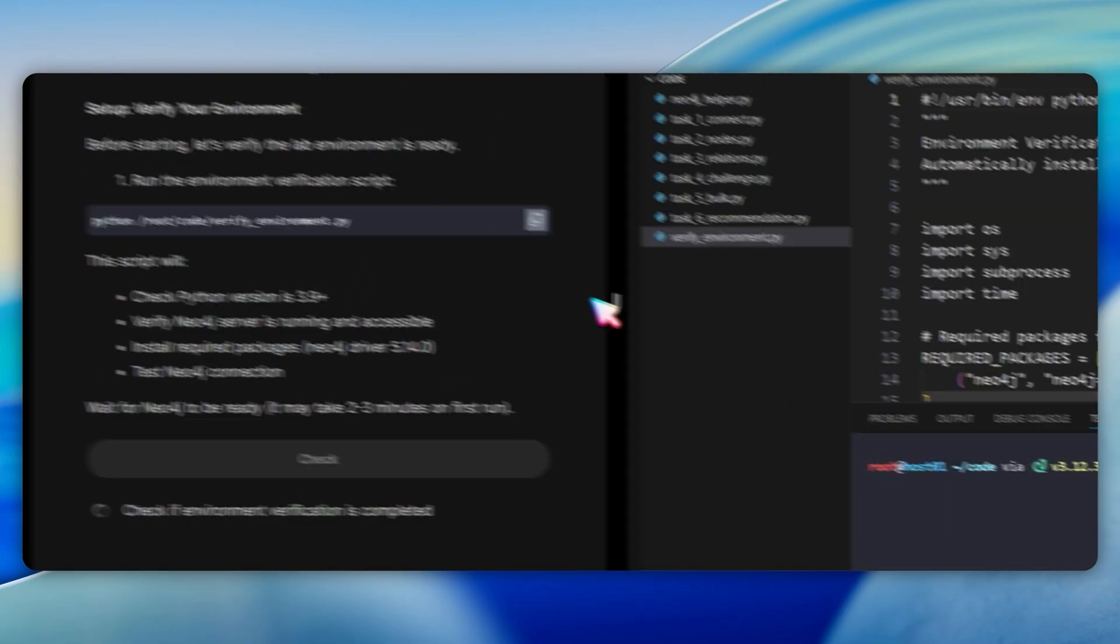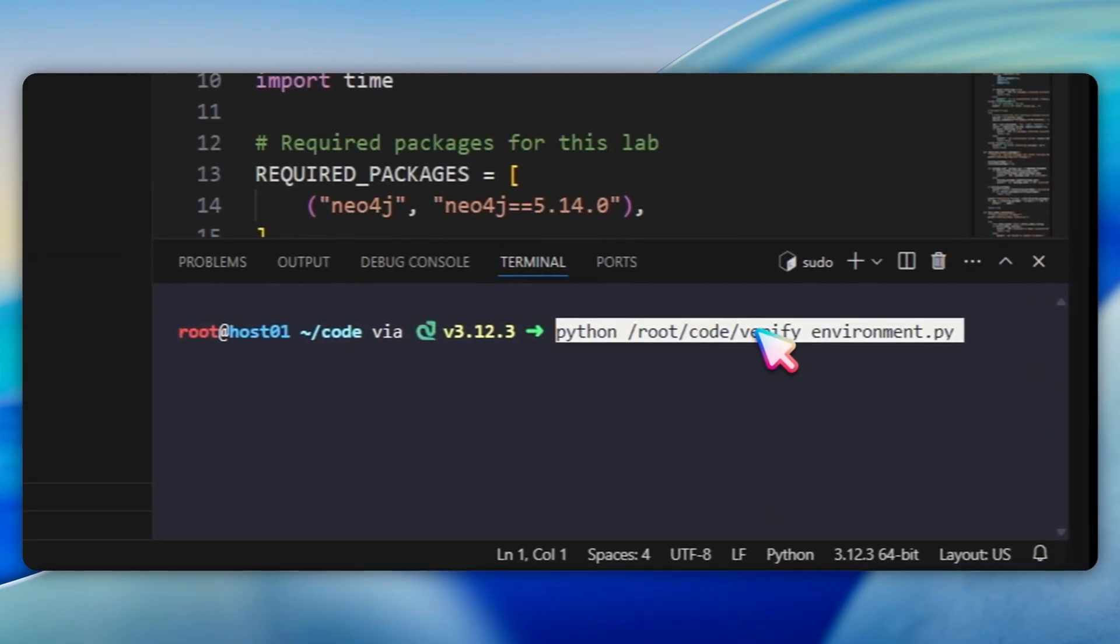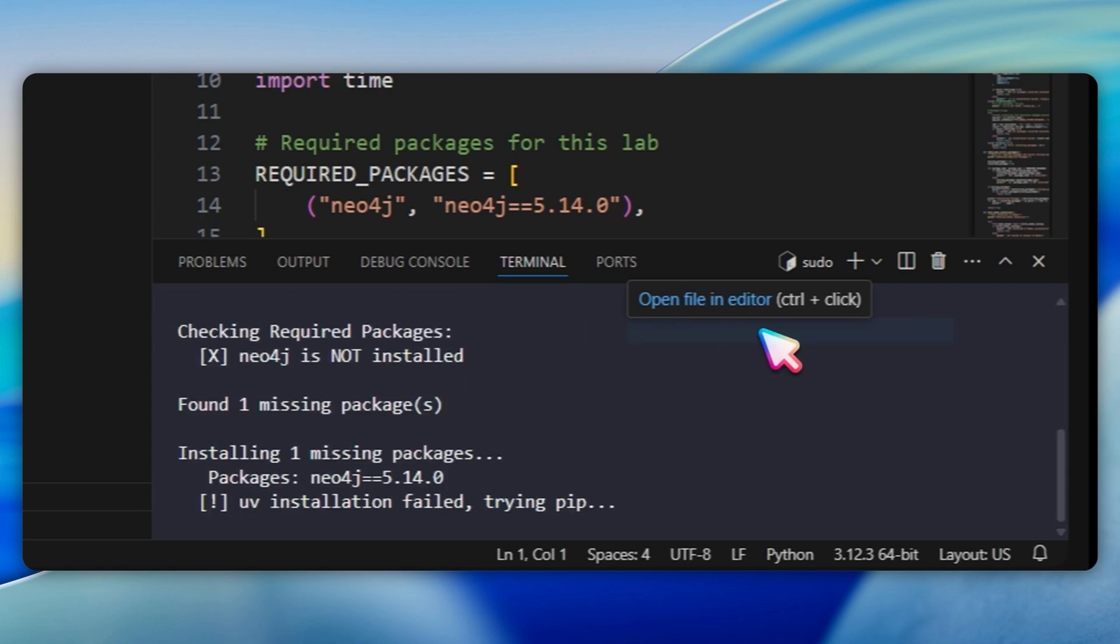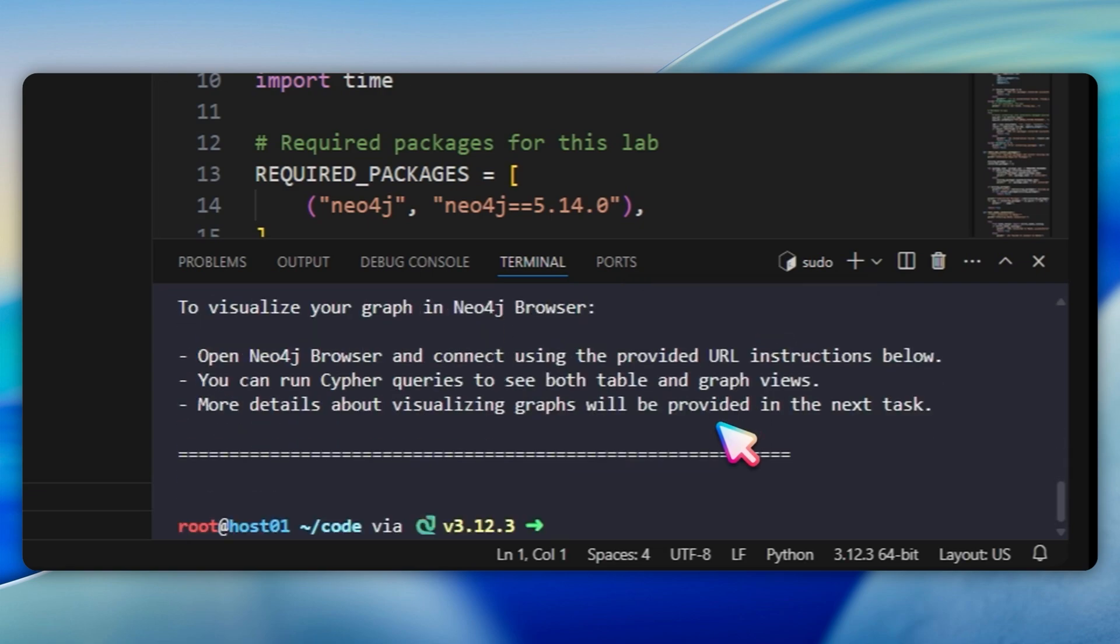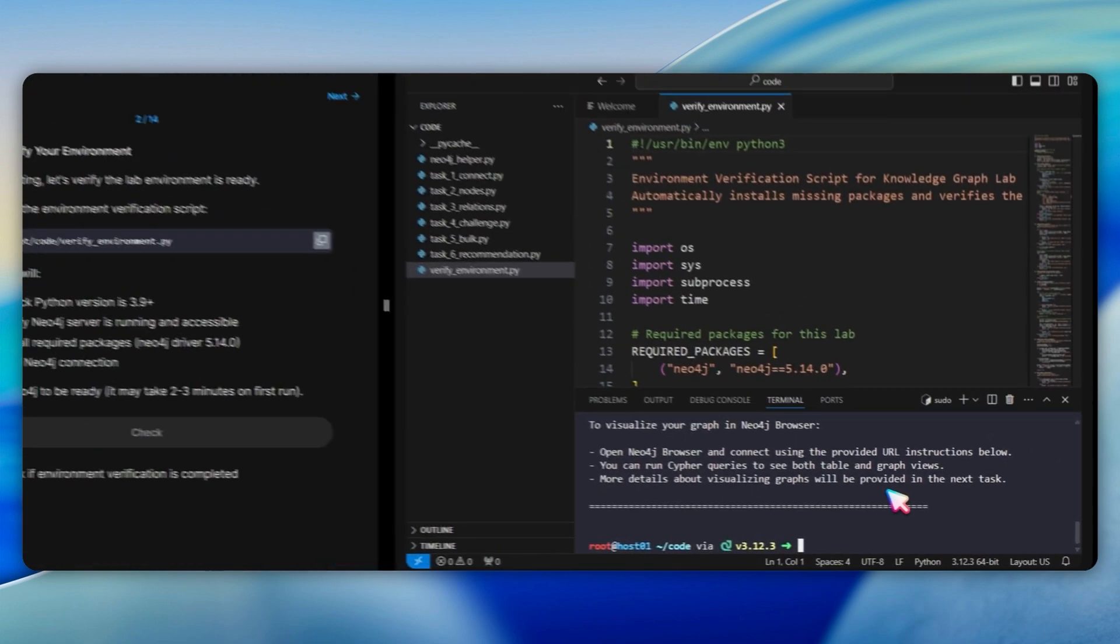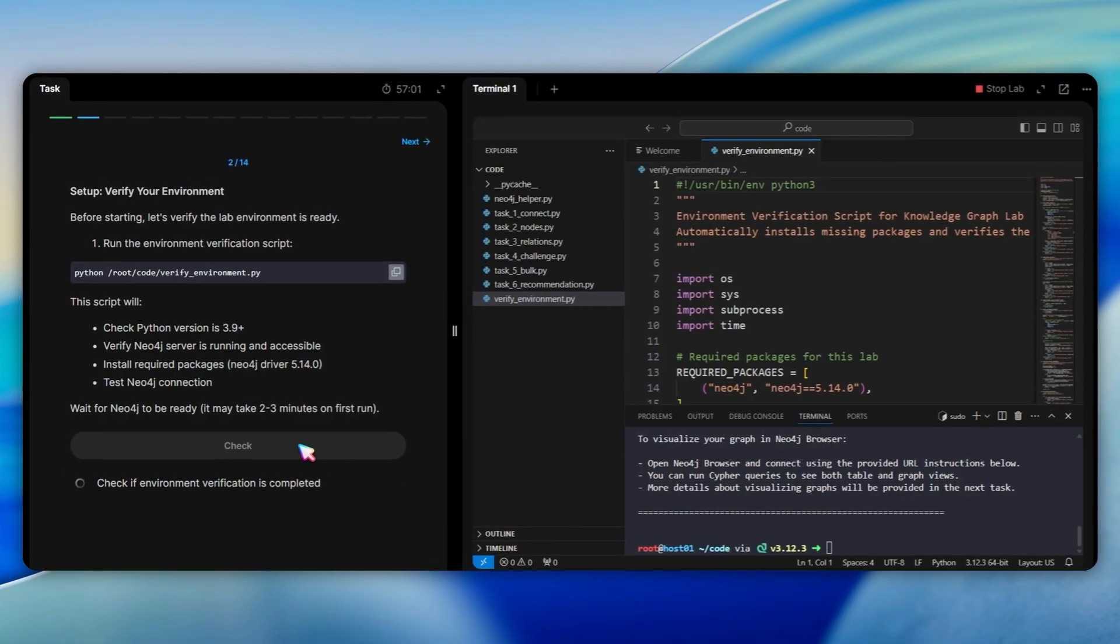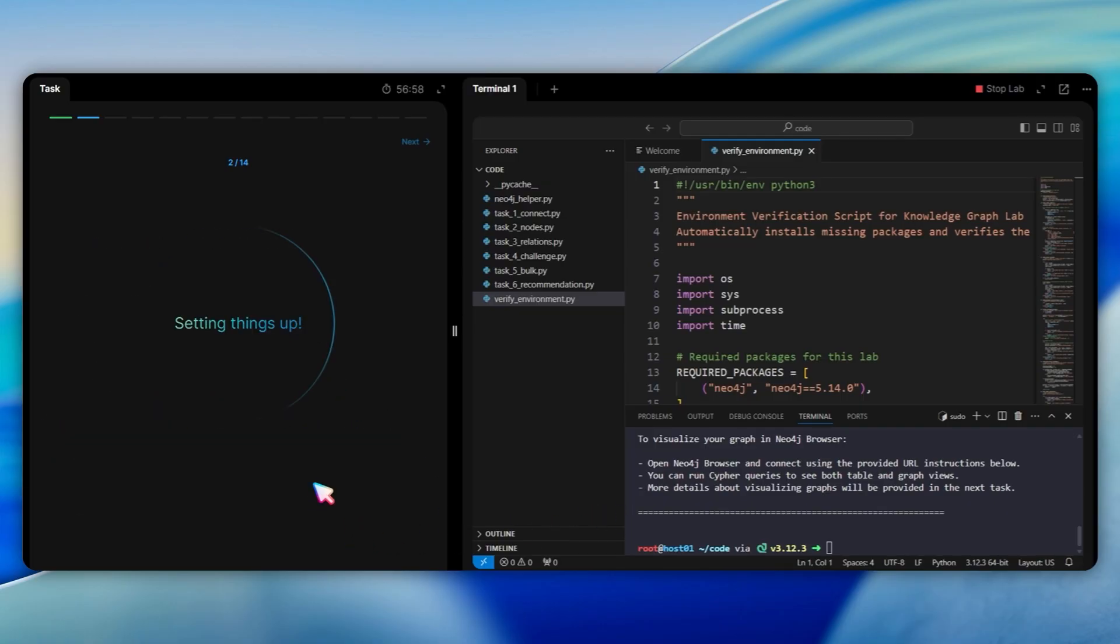In this task, we're asked to run this Python script. This script checks if Python version is 3.9 or higher, verifies the Neo4j server is running, and installs the Neo4j driver version 5.14 if missing. If Neo4j is not running, the script will attempt to start a Docker sidecar container automatically. Wait until you see the environment verification complete message.